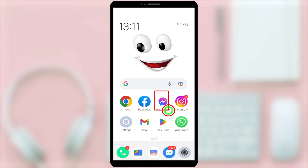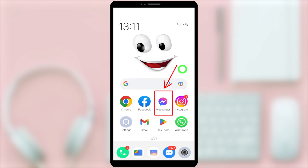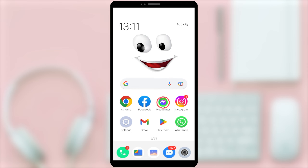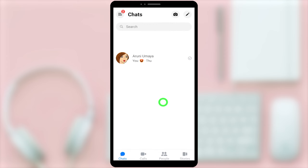In this video I'm going to show you how to deactivate your Messenger account without an error. To start, open your Messenger application, then tap the hamburger menu in the top left corner.